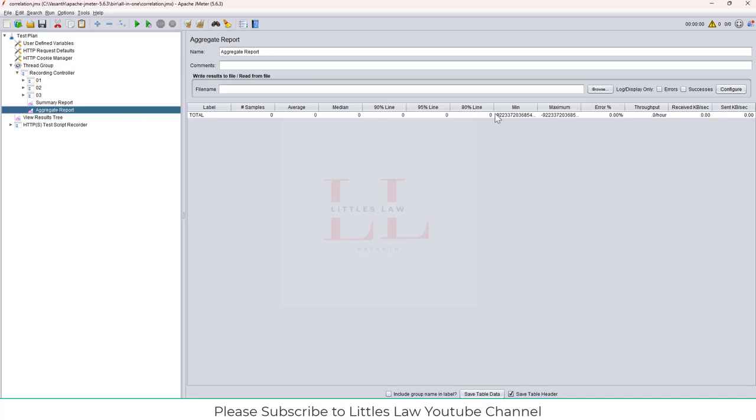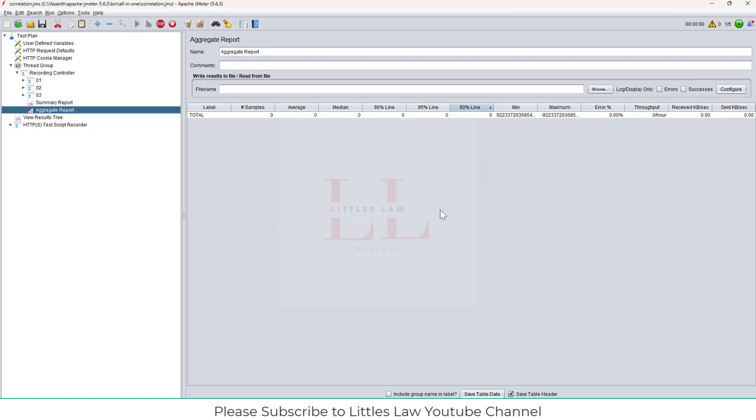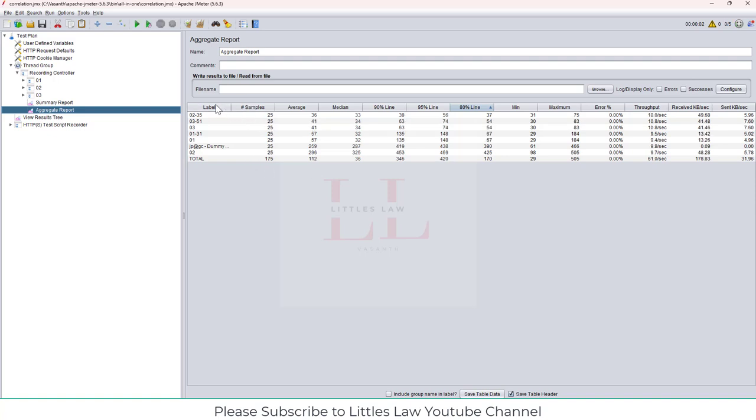And now, let me open the thread group and go into aggregate report. Now here you can see the 80th percentile, right. So now, let me do the same test, let me do a real quick test. And yes, the test has completed.